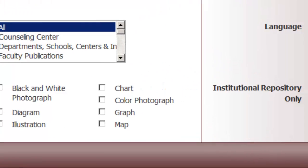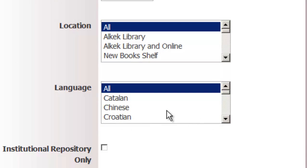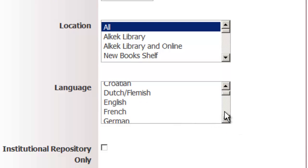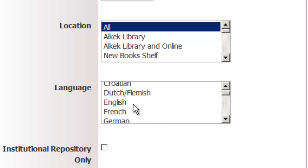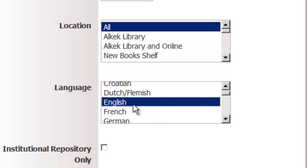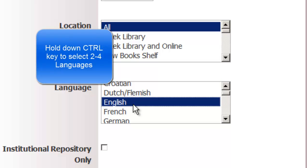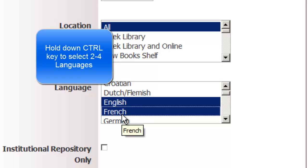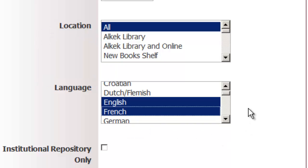If you go over to language, you can search in the two or three languages that you may be most comfortable with. If you select English and you'd like to select more, hold down the control key and now you can select English and French — or any multiple languages that way.